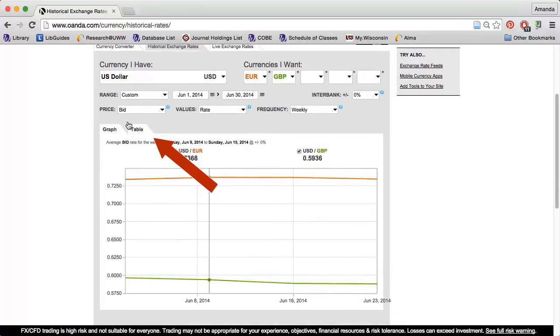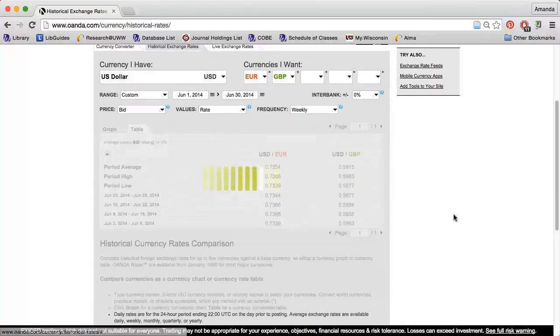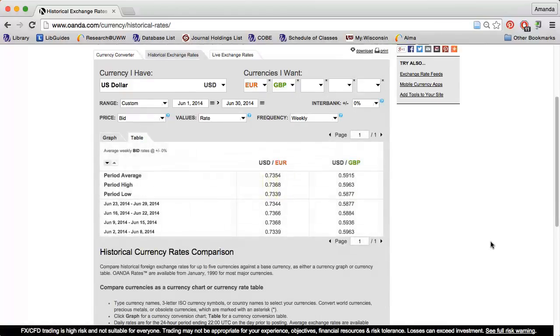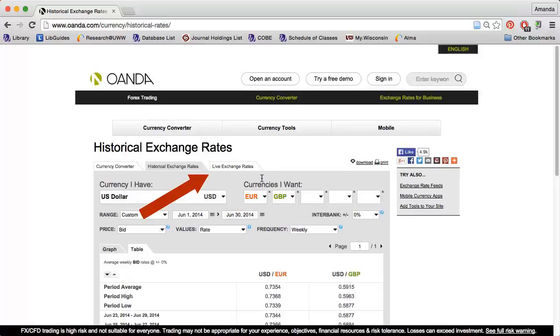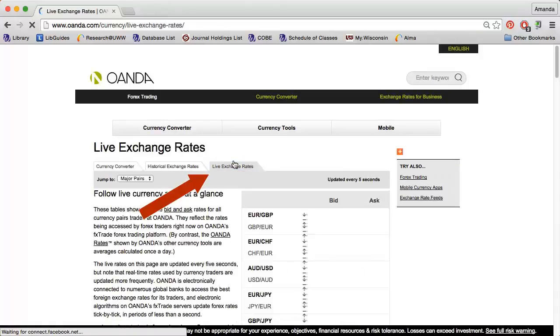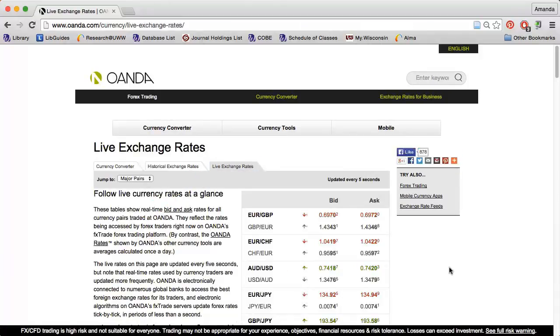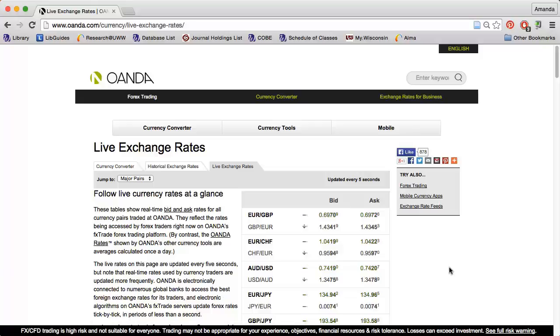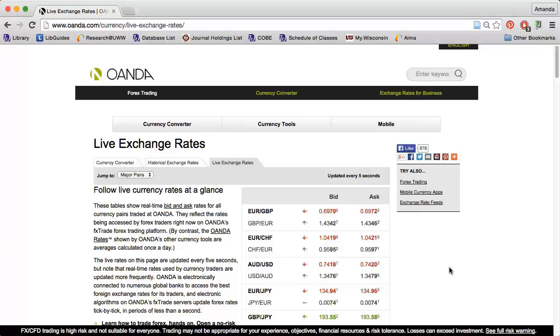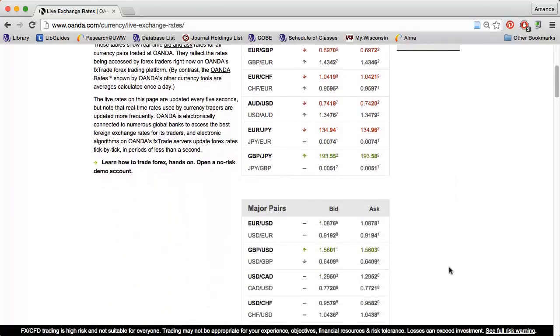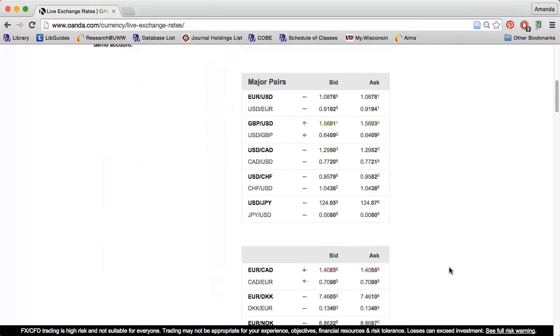I can click the Table tab if I prefer this format to a graph. There is also a Live Exchange Rates tab that can be used to see what is actually happening with the exchange rates at a specific moment. The data is updated every five seconds. You can scroll down to see more currency pairings.